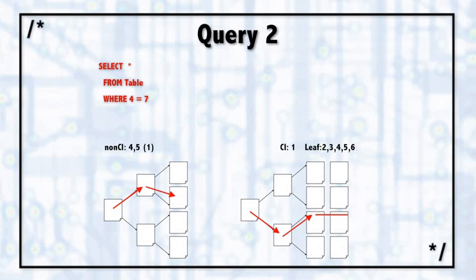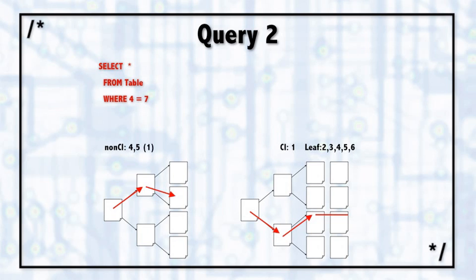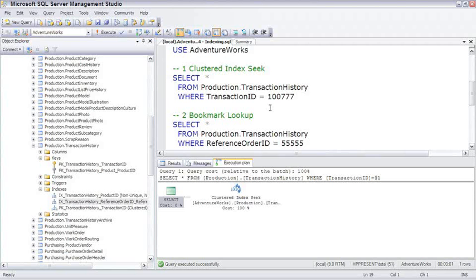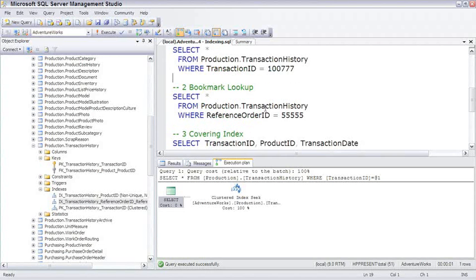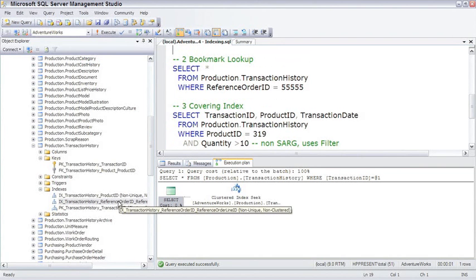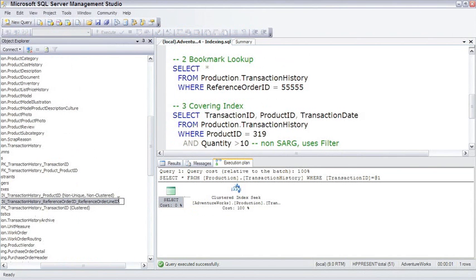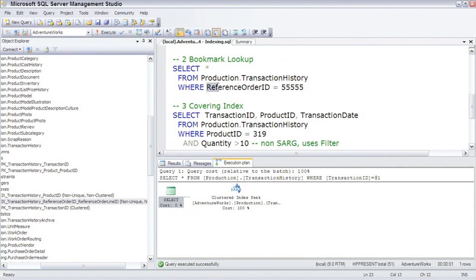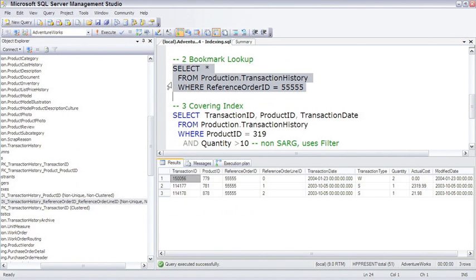What we're going to do is do a non-clustered index seek to find the row equal to number 7. Then it will have to jump over to the clustered index so it can get the rest of the columns because we're saying select star. So let's see that. Reference order ID is an index that's a non-clustered index and so that's going to be our predicate there, our searchable argument or sarg. And execute. Man, that was very fast, wasn't it?